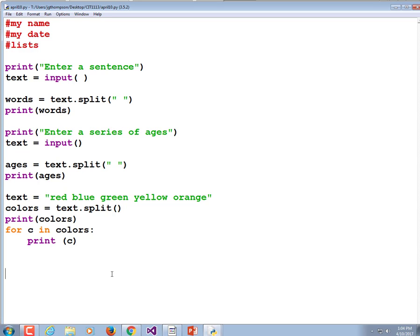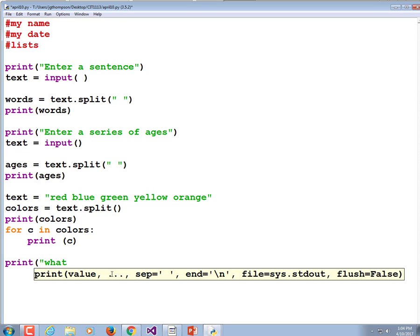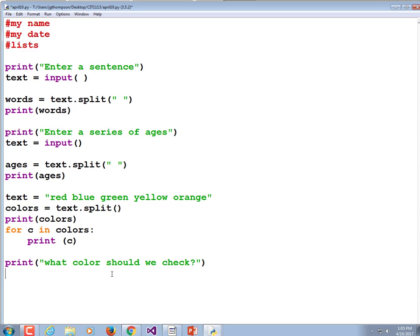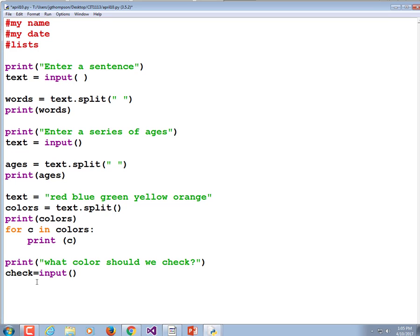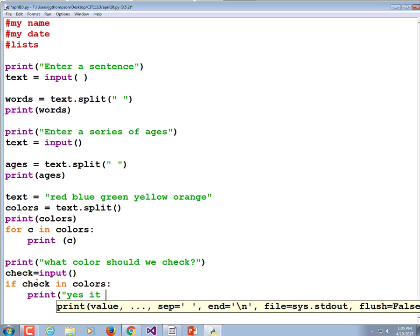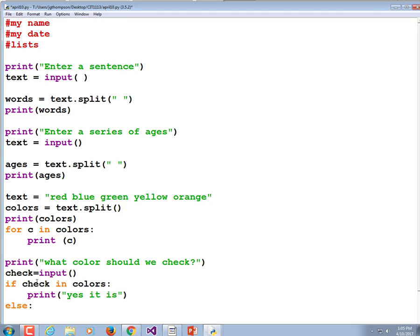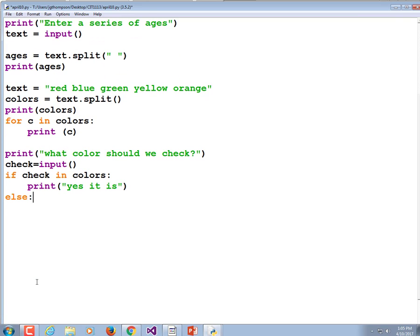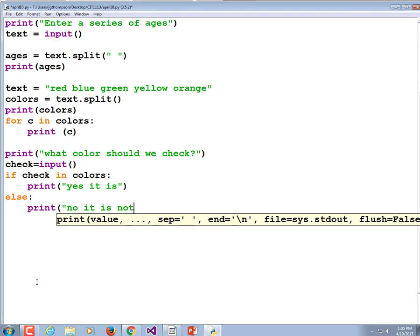How do we check to see if a specific color is in that list? Print 'What color should we check?' and check equals input(). Then: if check in colors, print 'Yes it is', else print 'No it is not'. We're just checking to see if whatever they type in is in our color list. We'll print the color list before, but this is just a check.